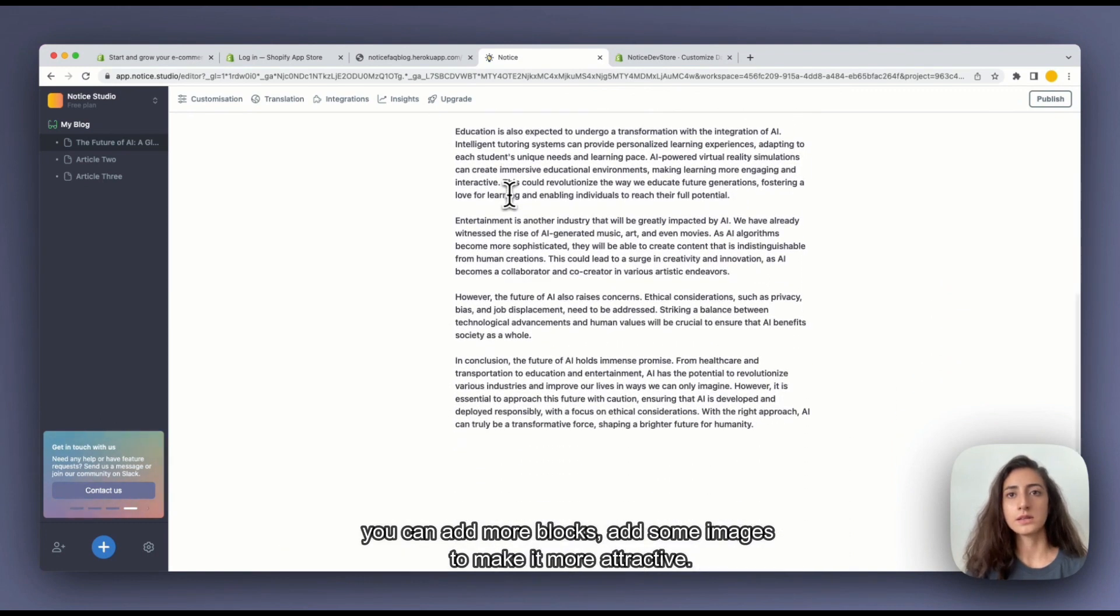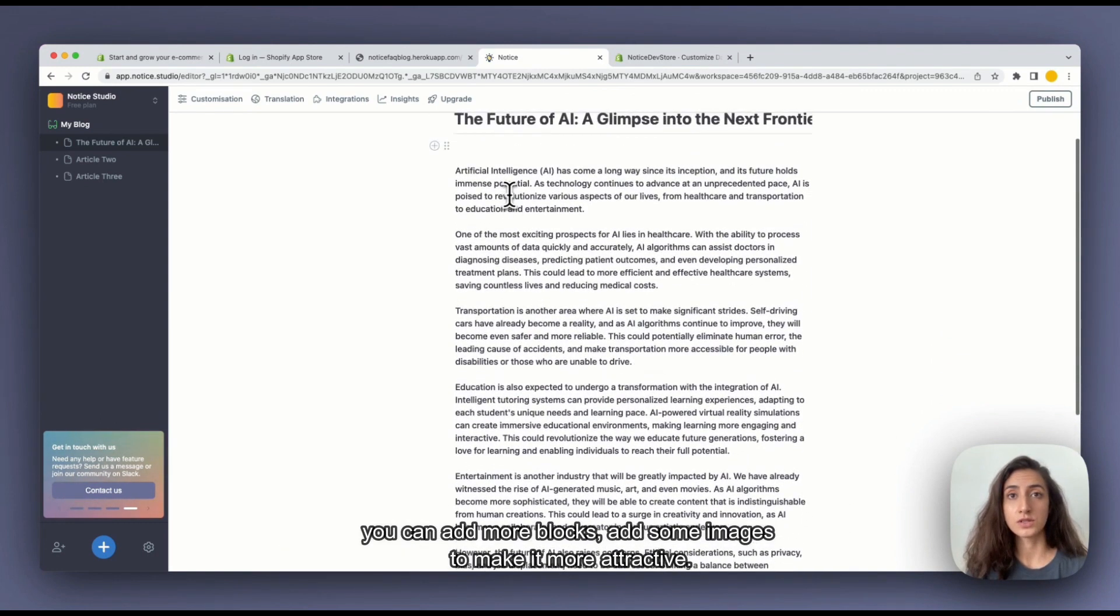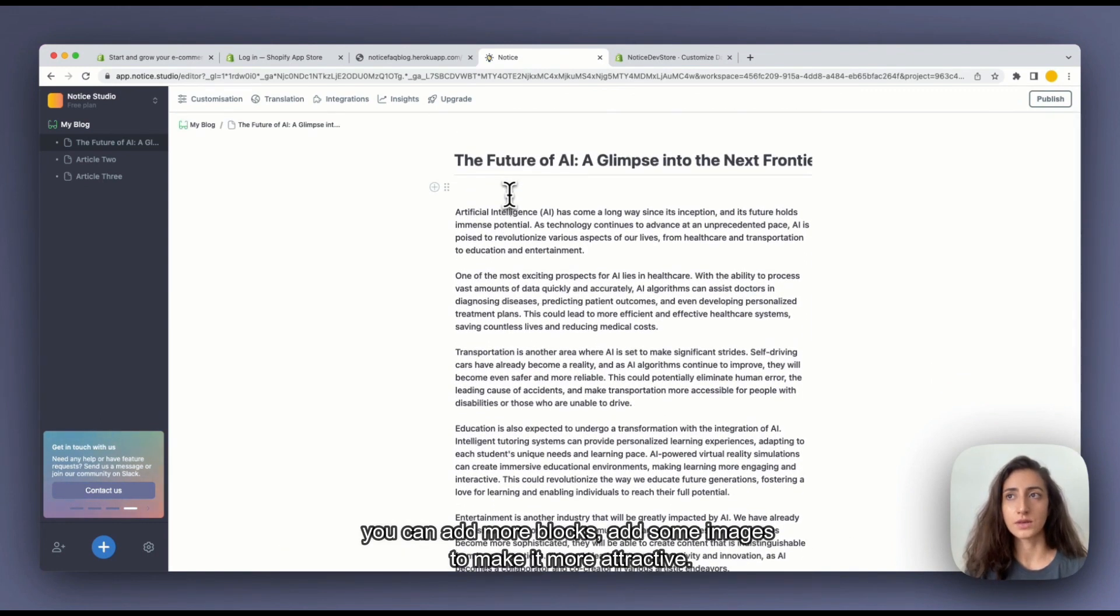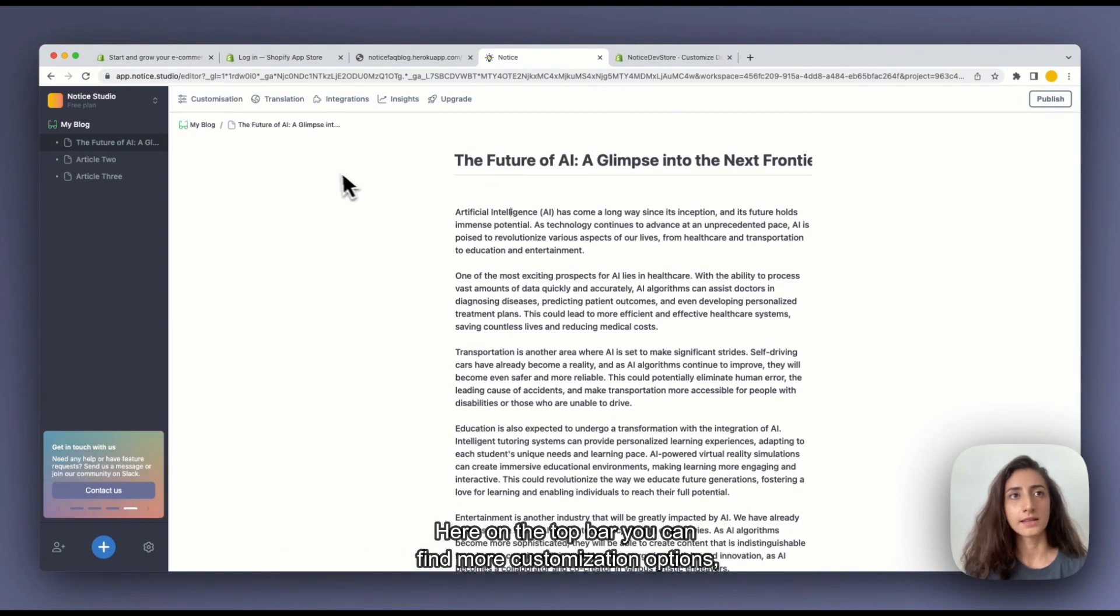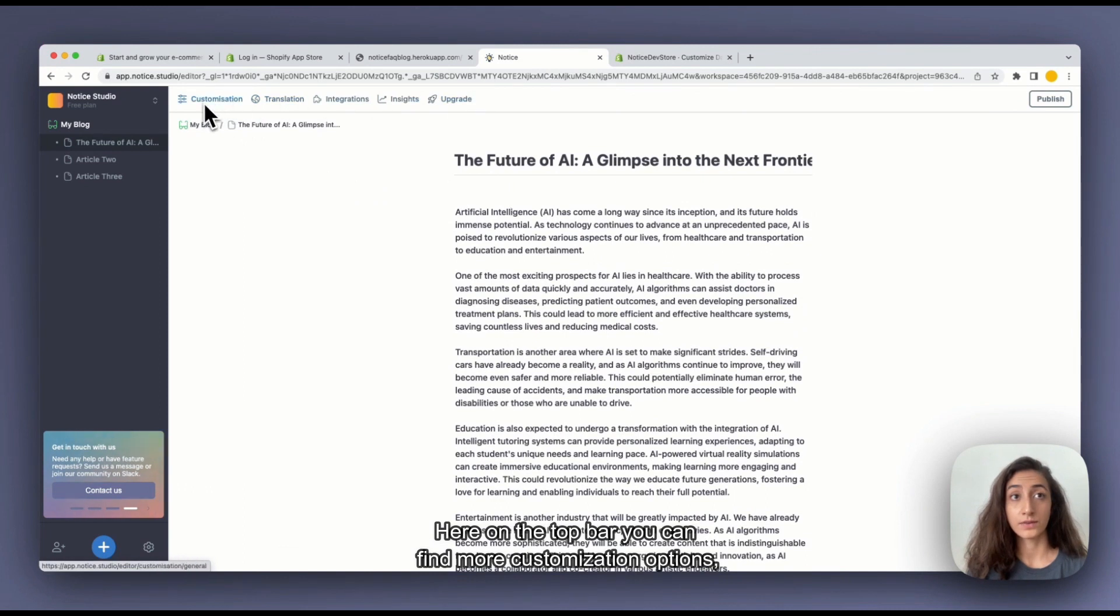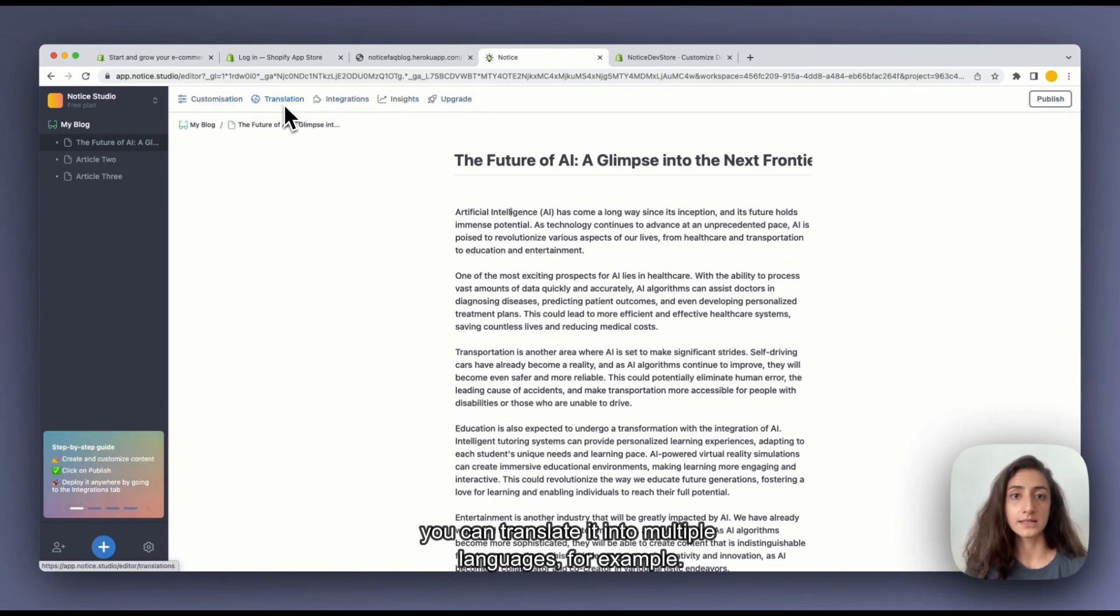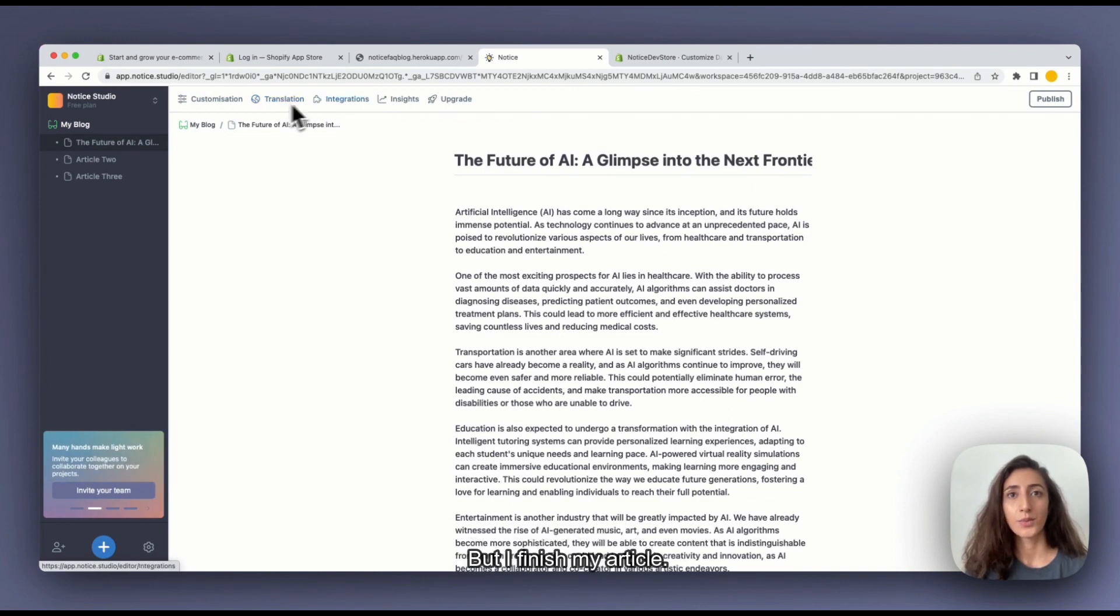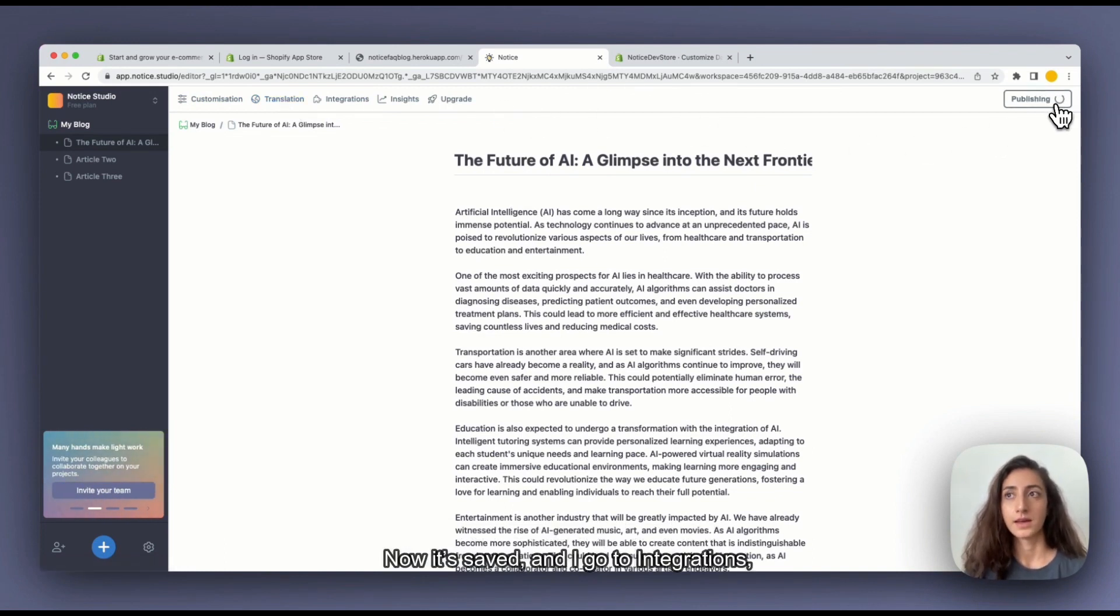You can add more things, put some images to make it attractive. And here on the top of the bar you can find more customization options. You can translate this in multiple languages. But I'm done with my article so I'm going to publish it.